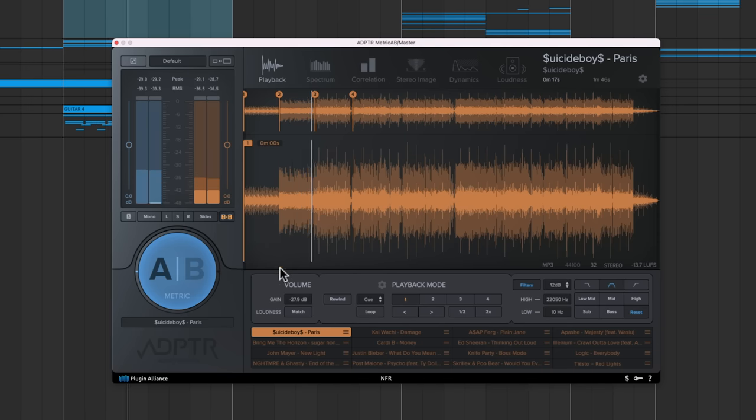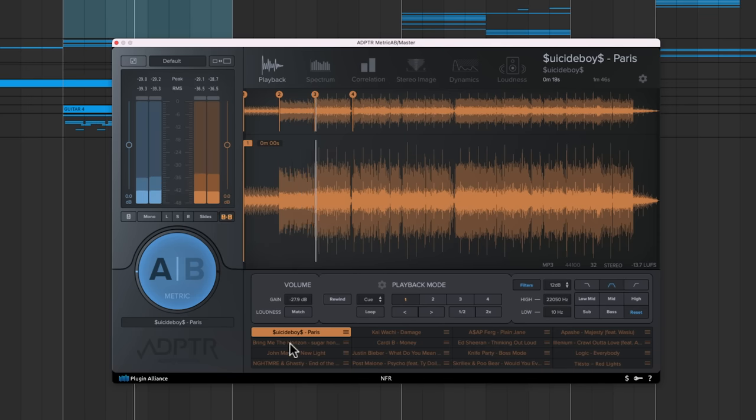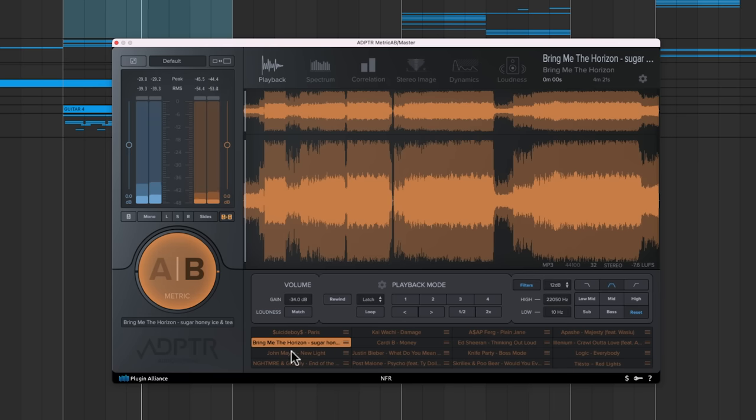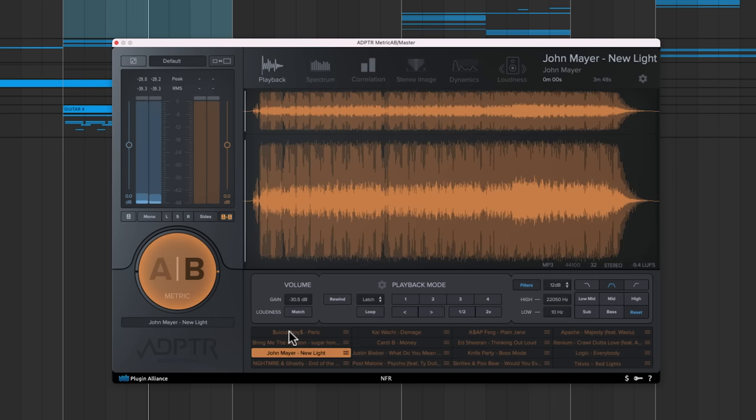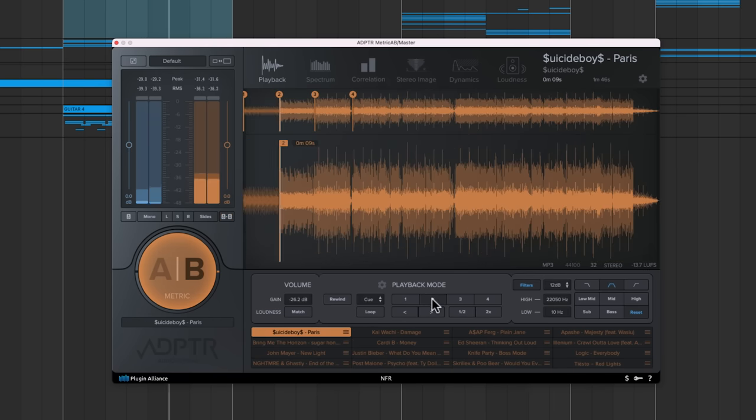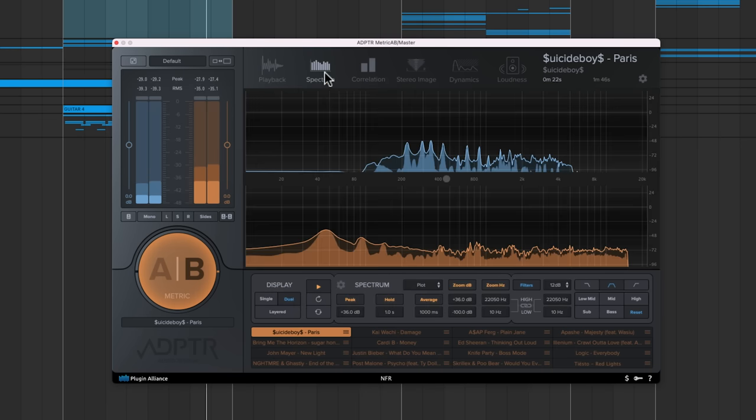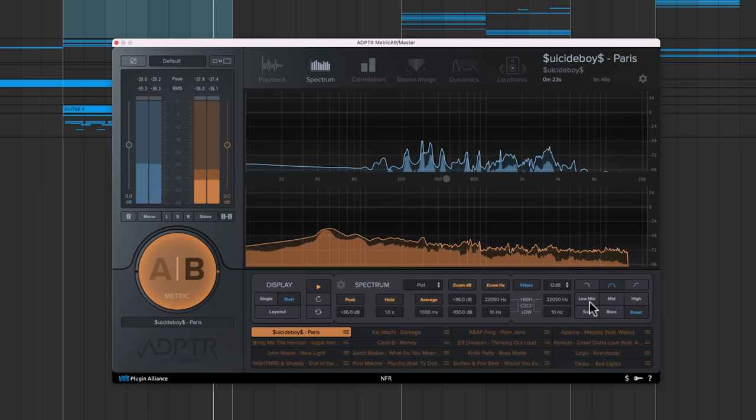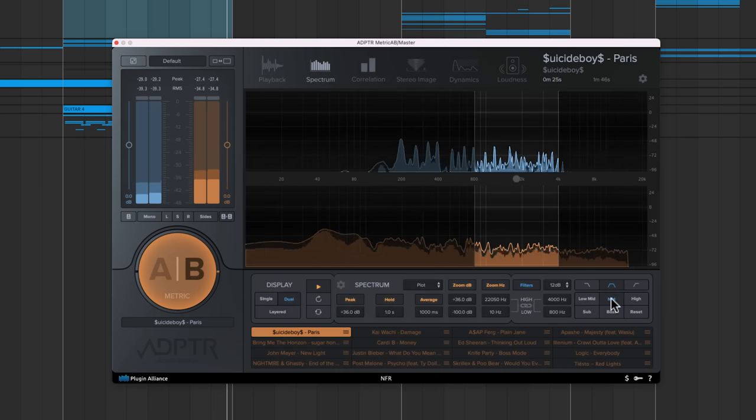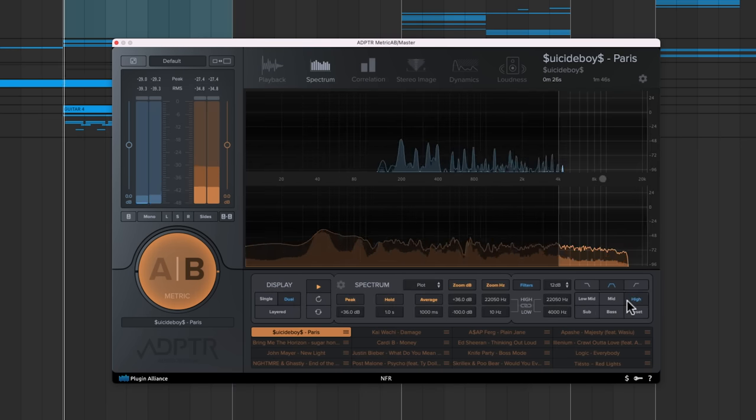You can load up to 16 reference tracks and toggle between them. Within each reference track, you can set cue points and begin playback wherever you like. Finally, there are built-in filters that allow you to solo and compare specific frequency ranges, helping you dial in your mix.